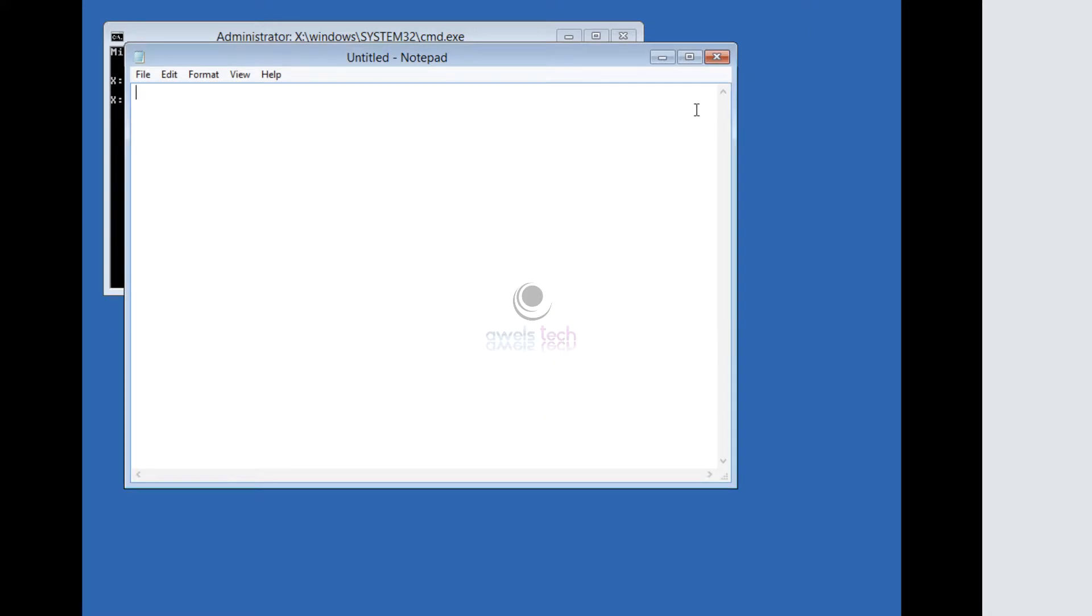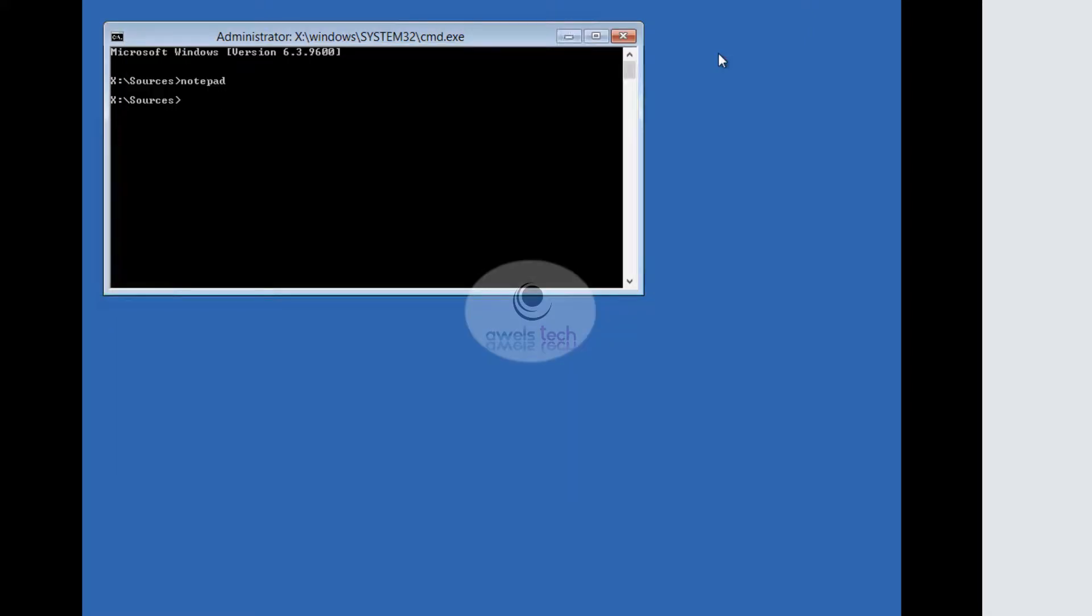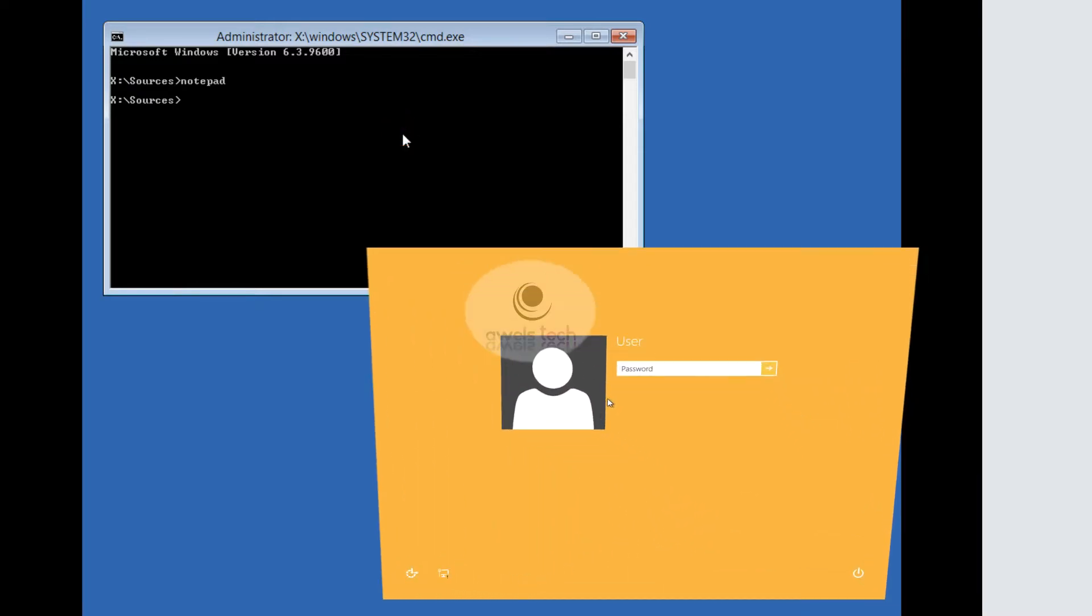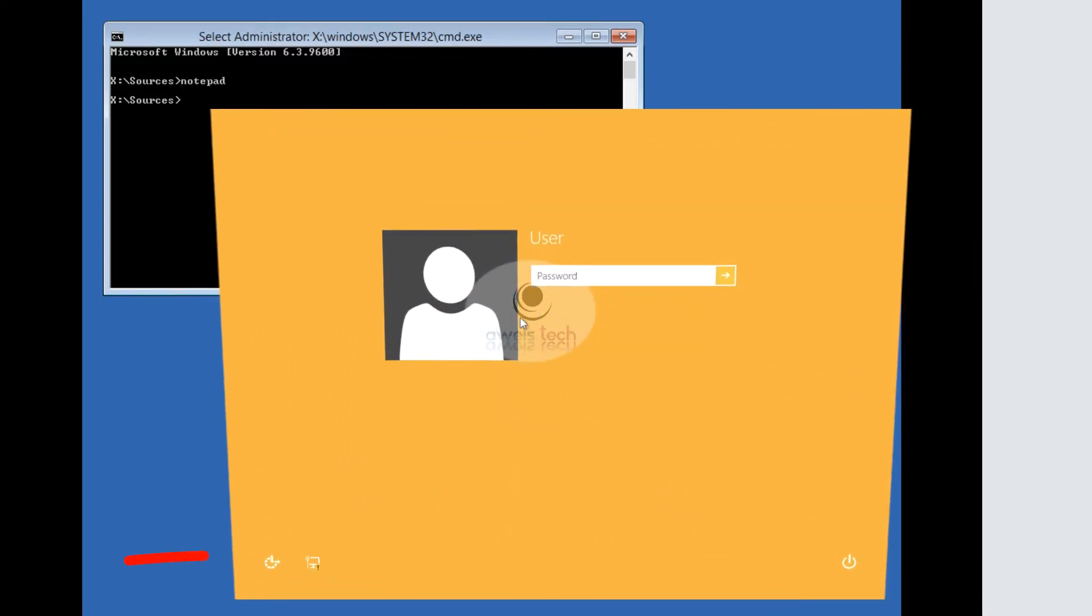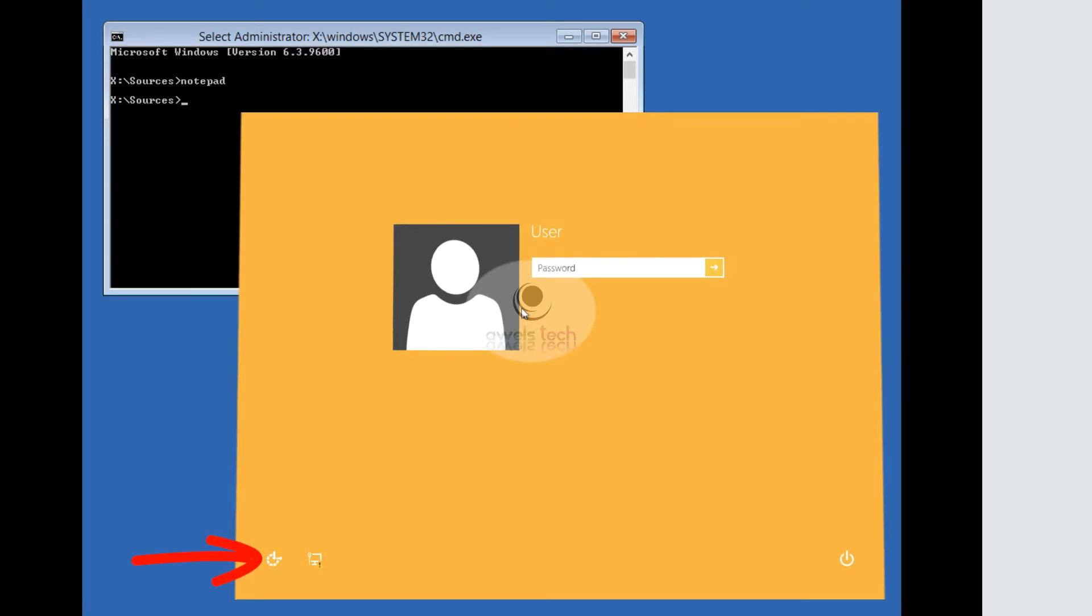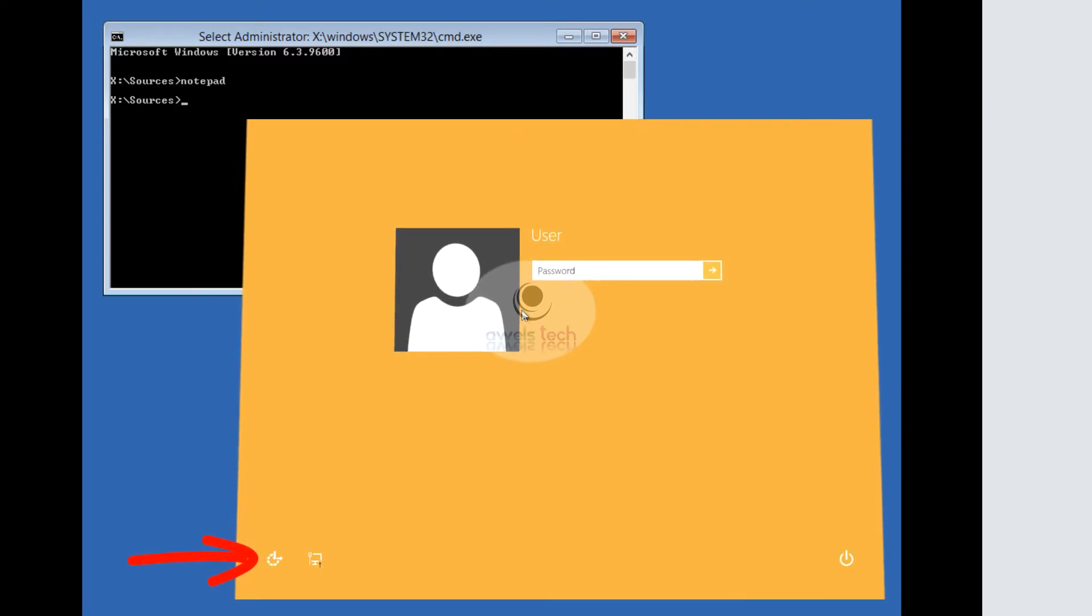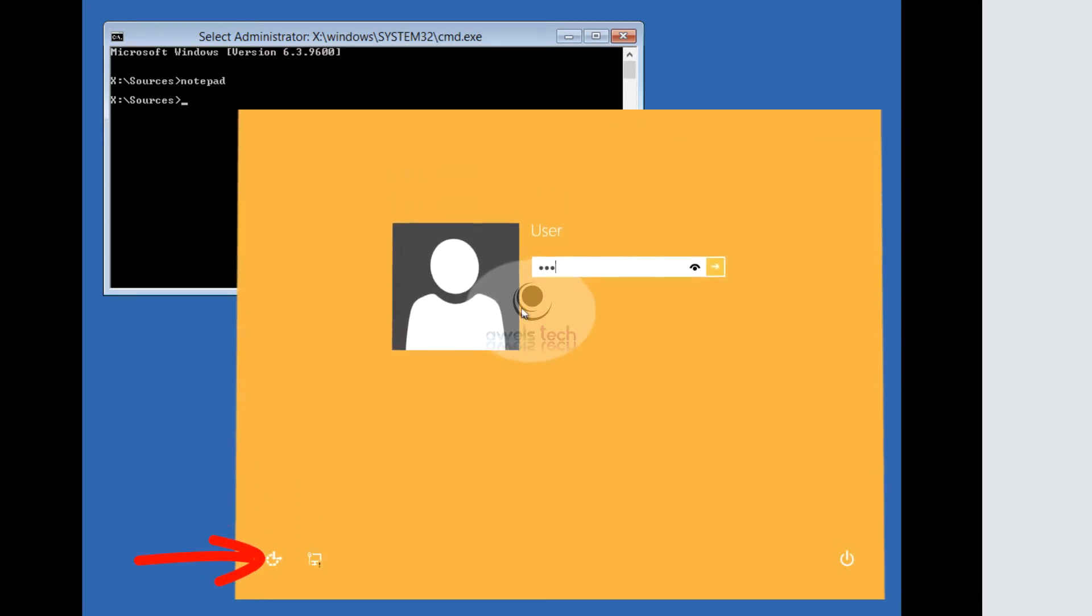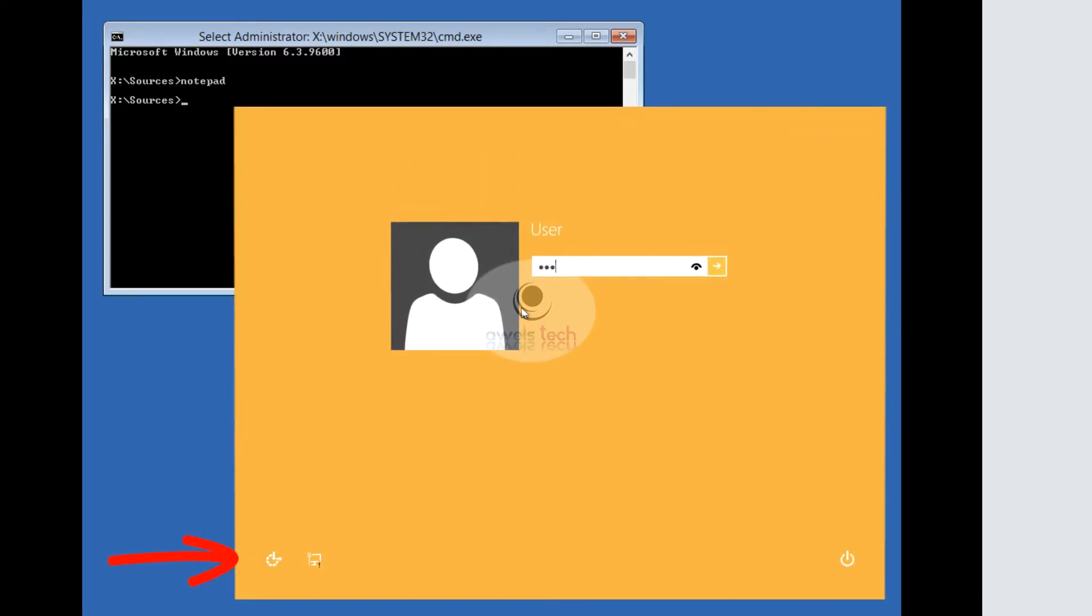Before writing the commands, let me explain what we are going to do. If you've noticed, on the logon screen on the left-hand side there is a Utility Manager. We are going to replace that Utility Manager with the Command Prompt, and with the help of that Command Prompt, we will reset the password.